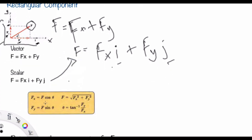The basic equations you have to remember for rectangular components are: Fx, the component of F in the X direction, equals F cosine theta, and Fy equals F sine theta. These are fundamental and you will use them throughout. Also remember the Pythagorean theorem: F equals the square root of Fx squared plus Fy squared.